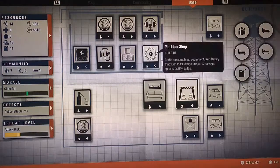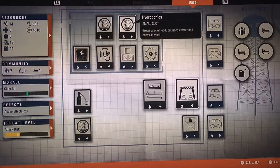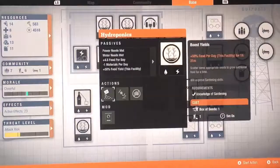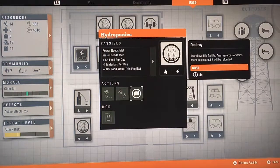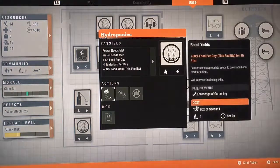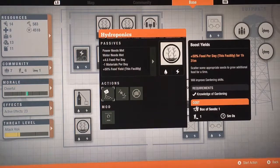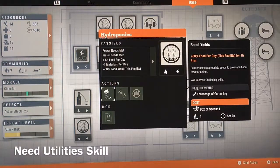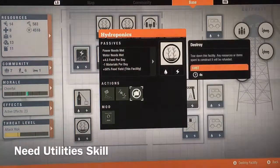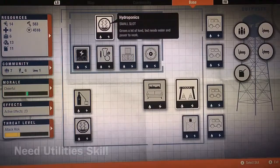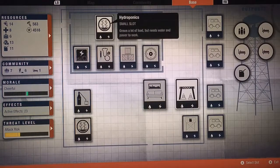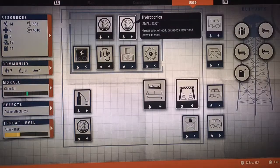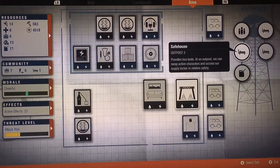For food, never waste an outpost on it. Get hydroponics. Hydroponics, you need water, you need power, and somebody that knows gardening. Pretty sure that's what it is. You make two, you tear down the beds, you make the hydroponics.